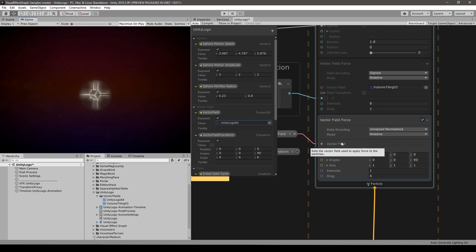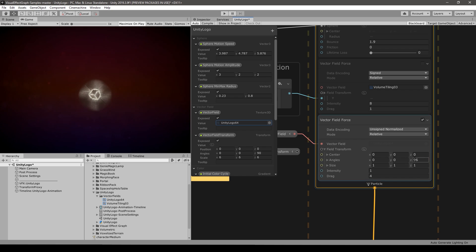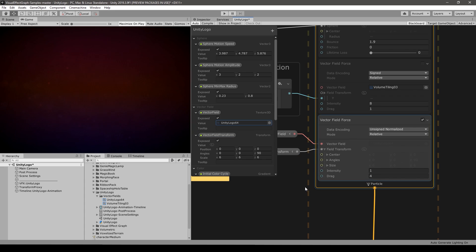So essentially we're modifying the size of the vector field, and the vector field is the thing that actually attracts the particles. We can modify the x and it starts moving to the side, modify the y to move it up and down, and we can also rotate it. So all of these transformations are applied on top of the vector field. Let's connect this property again.